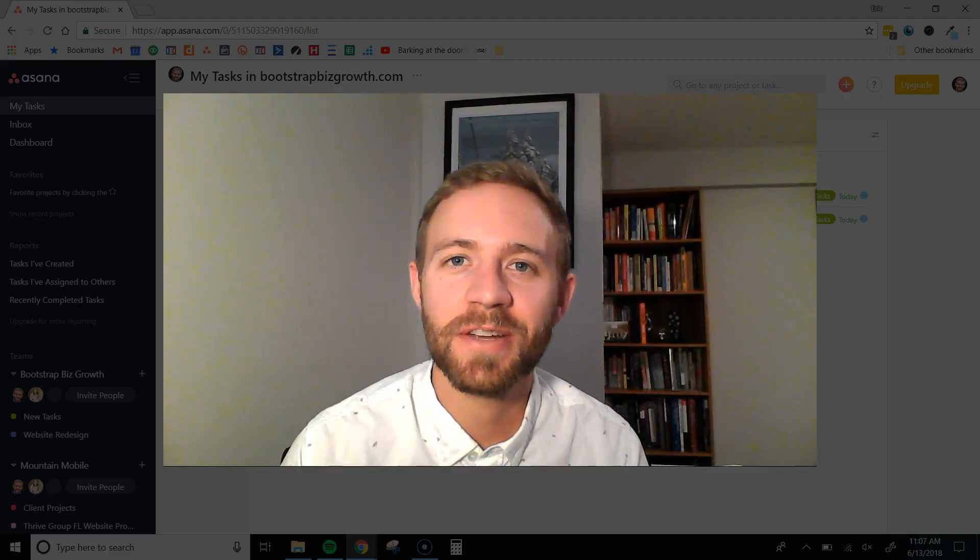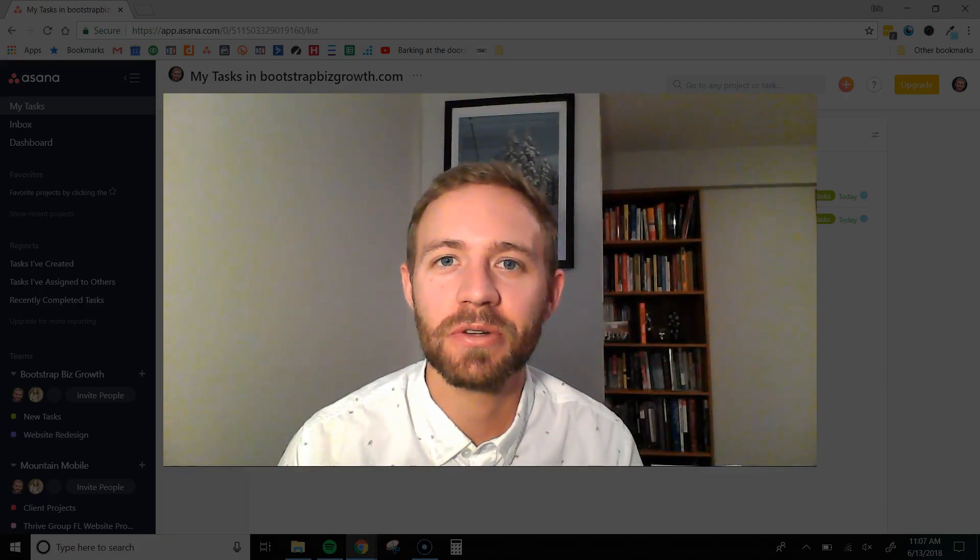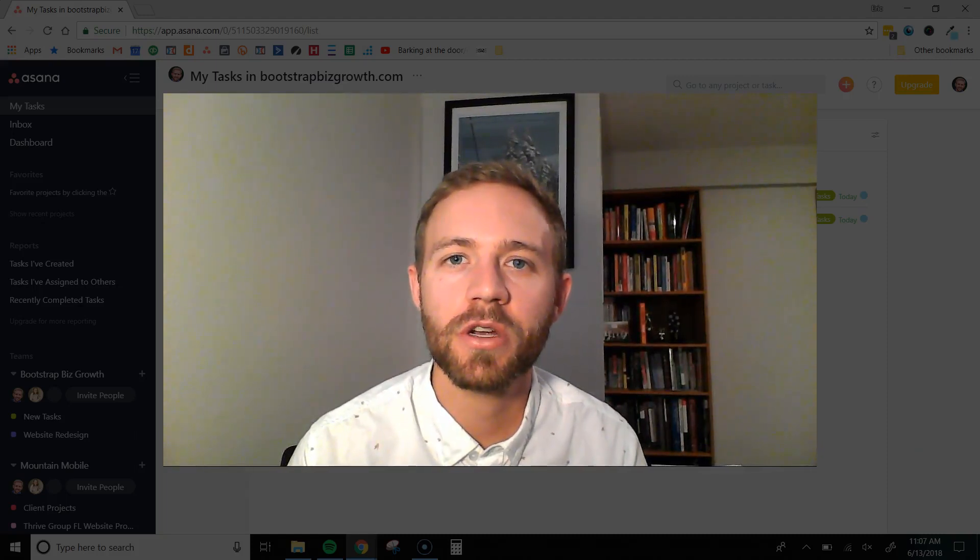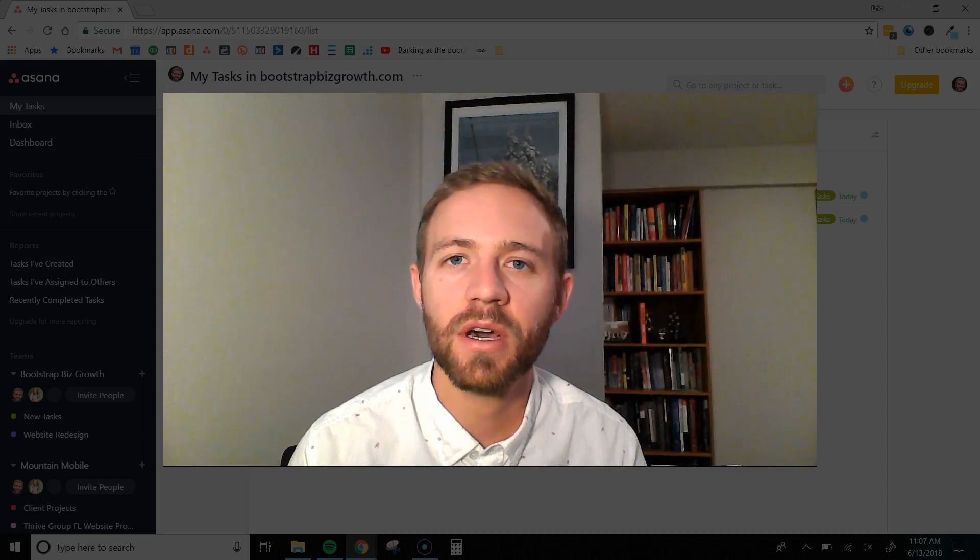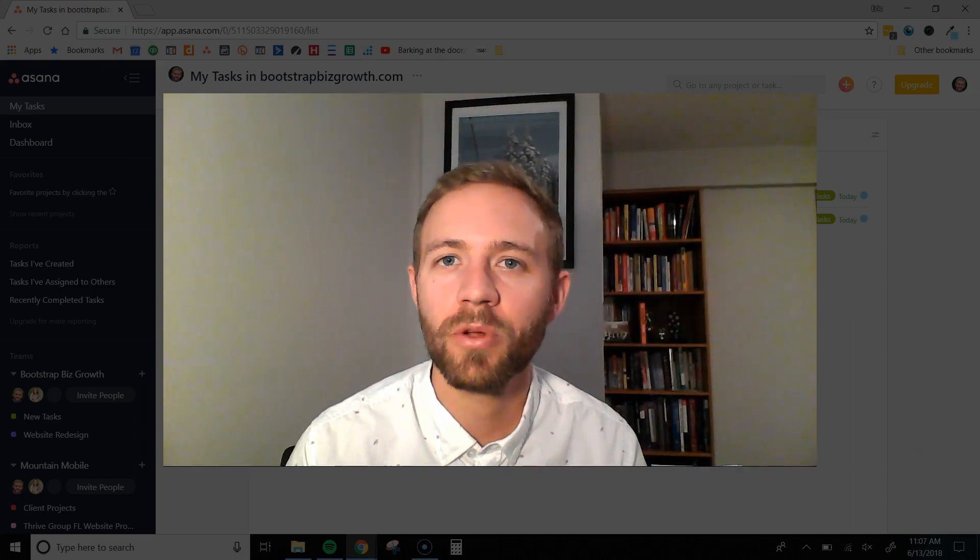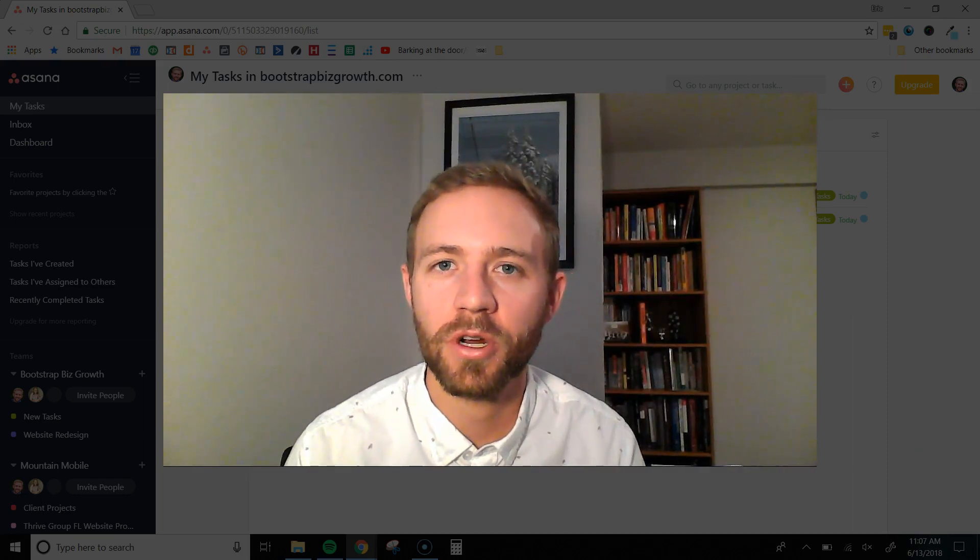Hey there, it's Eric Evanstedt with BootstrapBizGrowth.com and in this video, I'm going to show you how to use Asana to manage all of your virtual employees and outsource workers.